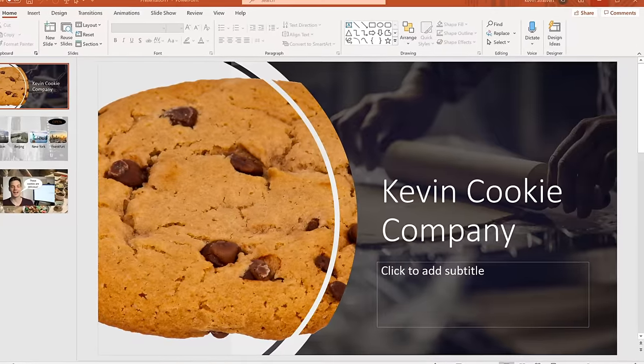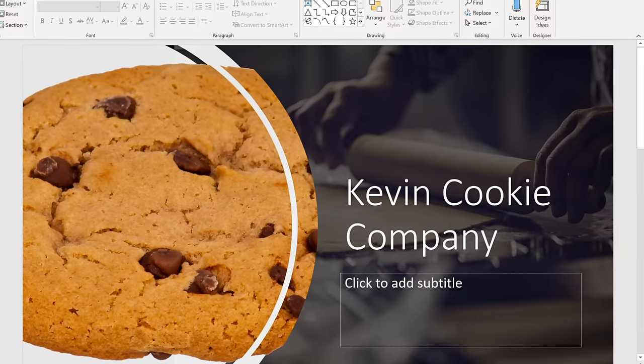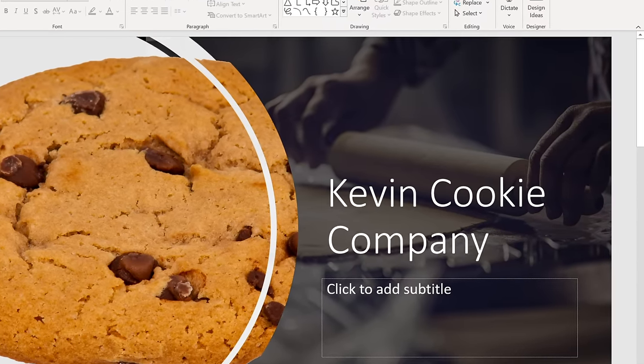What do I mean by custom branded organization template? I'm going to use my favorite example — the Kevin Cookie Company, a fictitious company I use in many of my tutorial videos. At the Kevin Cookie Company, we've invested substantial resources in developing our brand: we've done focus groups to identify the perfect font, we've taken high quality images of our products, and we've incorporated those into presentations and Word documents.